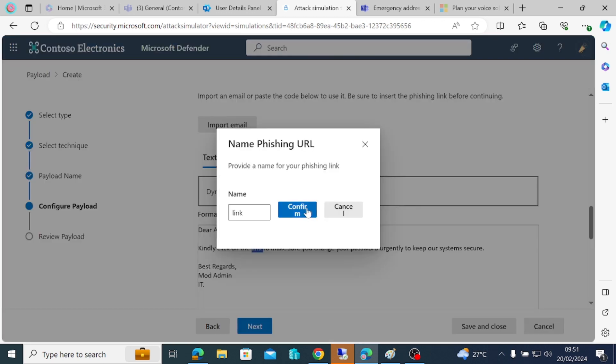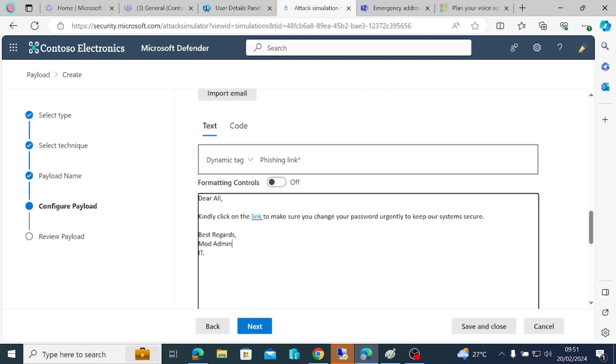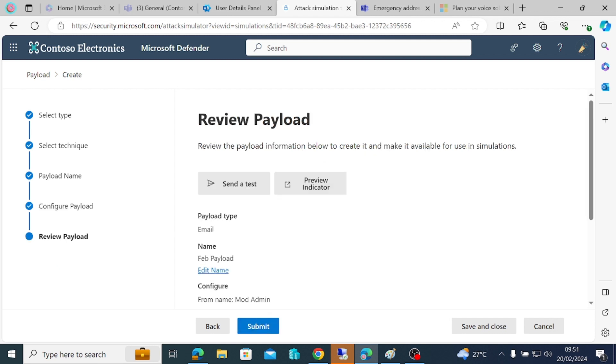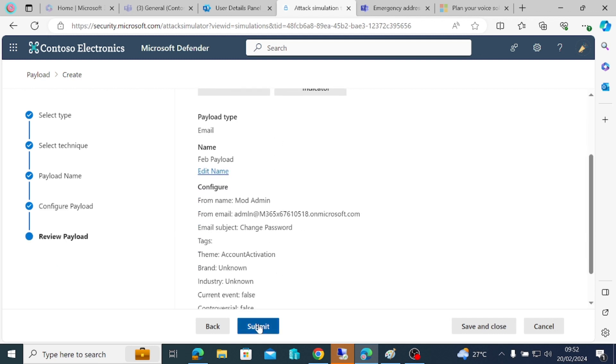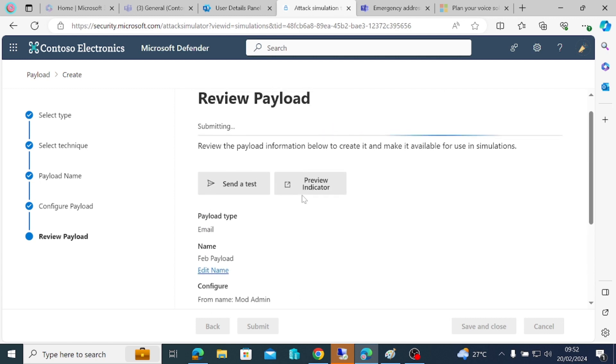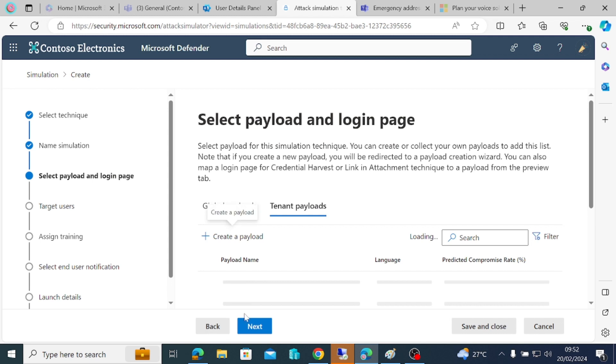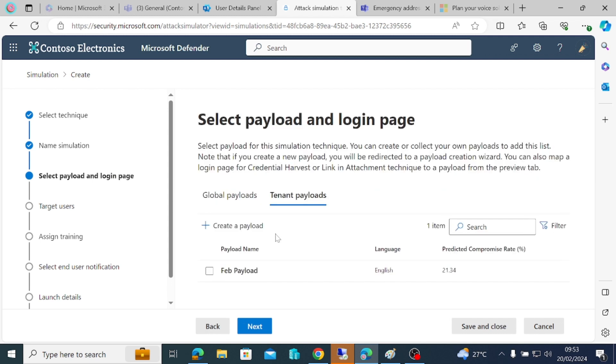The next thing we want to do is add the phishing link. That should be the link that they want to click to take them to where they're going to supply their credentials. We do next, we've been able to create a payload. We click on submit. The payload is going to be sent. The next thing we want to do is use the payload to create a simulation. That's done, we're going to click done. The payload is ready.